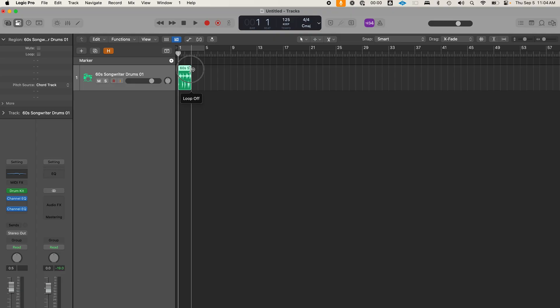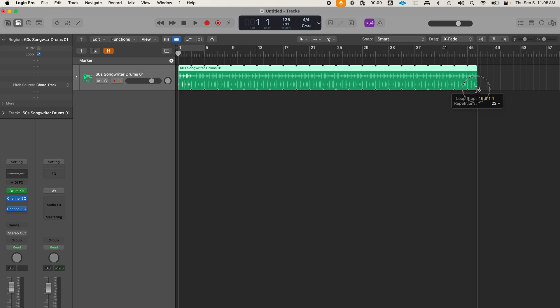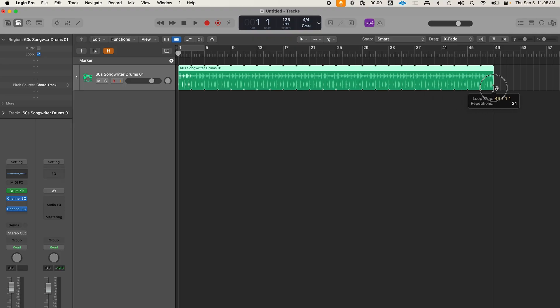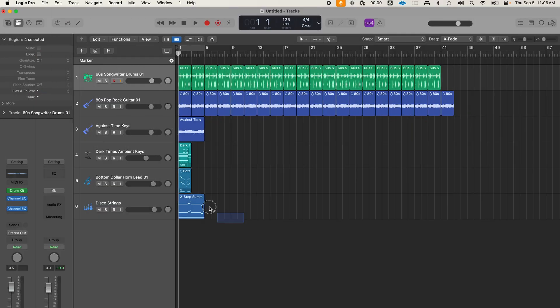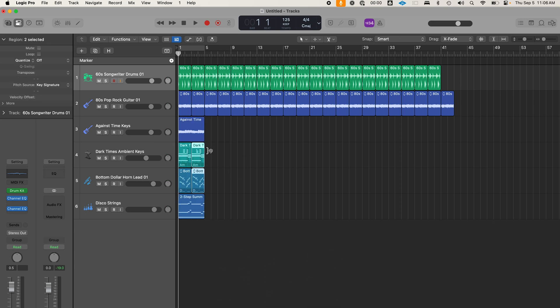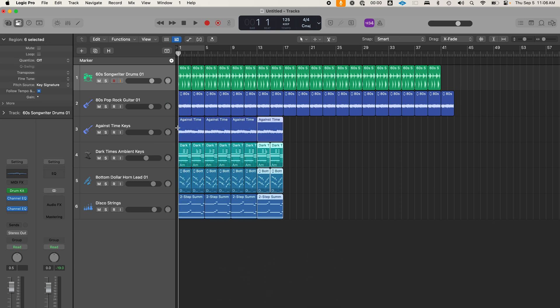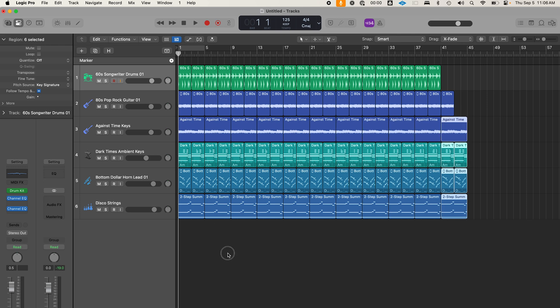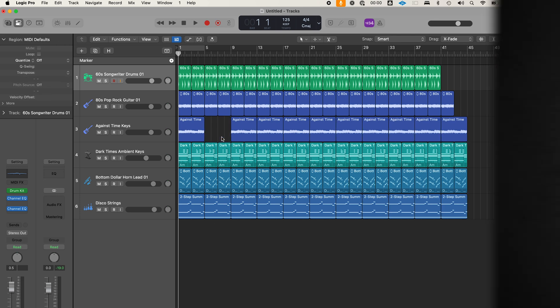The next mistake beginners make I like to call the loop trap. It's easy to fall for because it's just so easy — record a four-bar loop and then drag it through the rest of your song. But sessions that look like this sound way too repetitive and boring. So how do you fix it? Simply duplicate the regions instead of looping by pressing Command-R. This gives you the flexibility to edit and cut your new regions independently, which you can't do with looping.